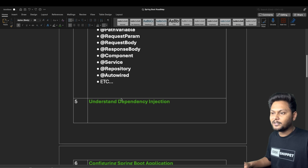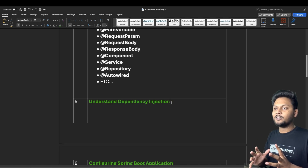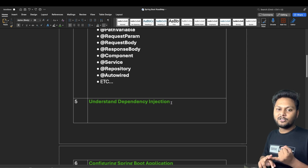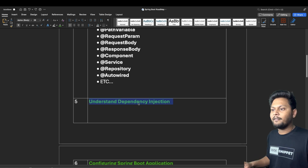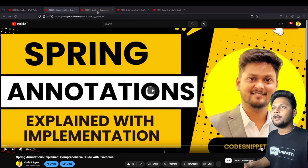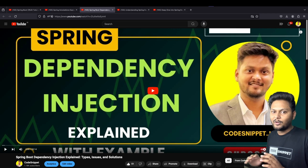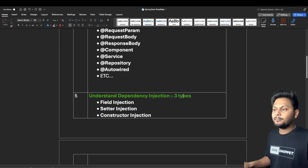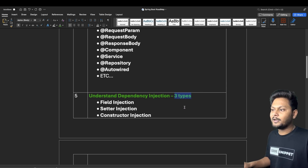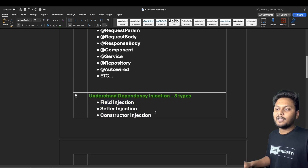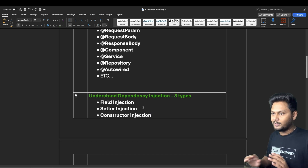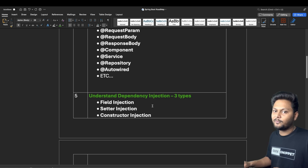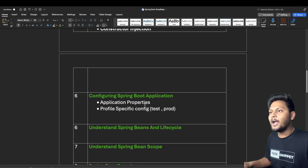Once you understand Spring Boot annotations, the next important point is dependency injection. Dependency injection and inversion of control are very important features of Spring, and there are a lot of interview questions on this topic. I have a video on this — Spring Dependency Injection — covering the three types: field injection, setter injection, and constructor injection, including which one to use and the advantages and disadvantages of each.